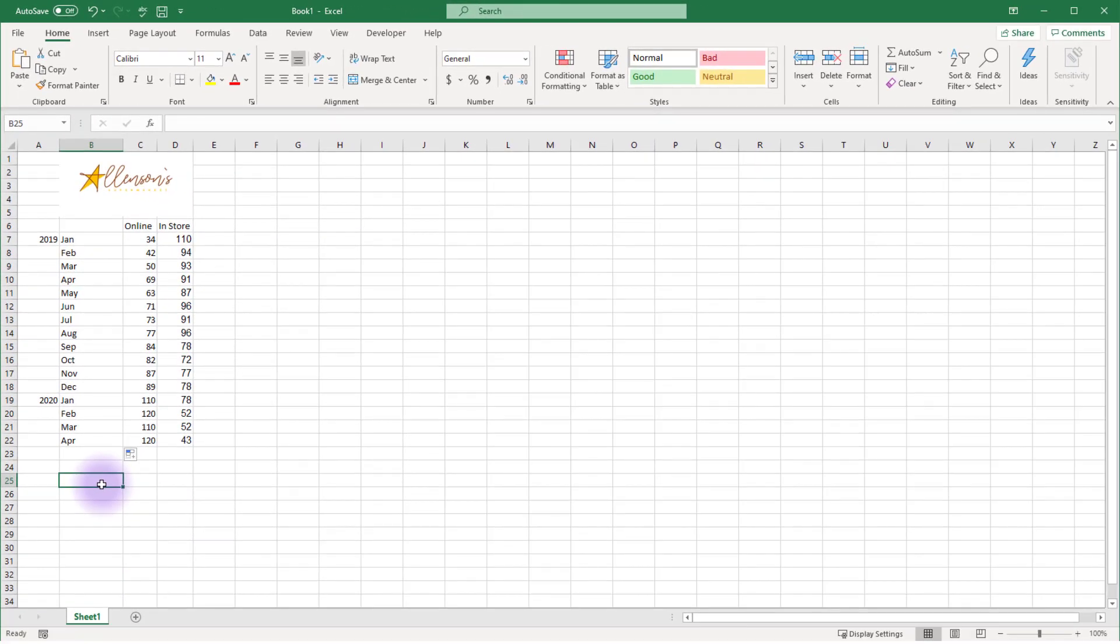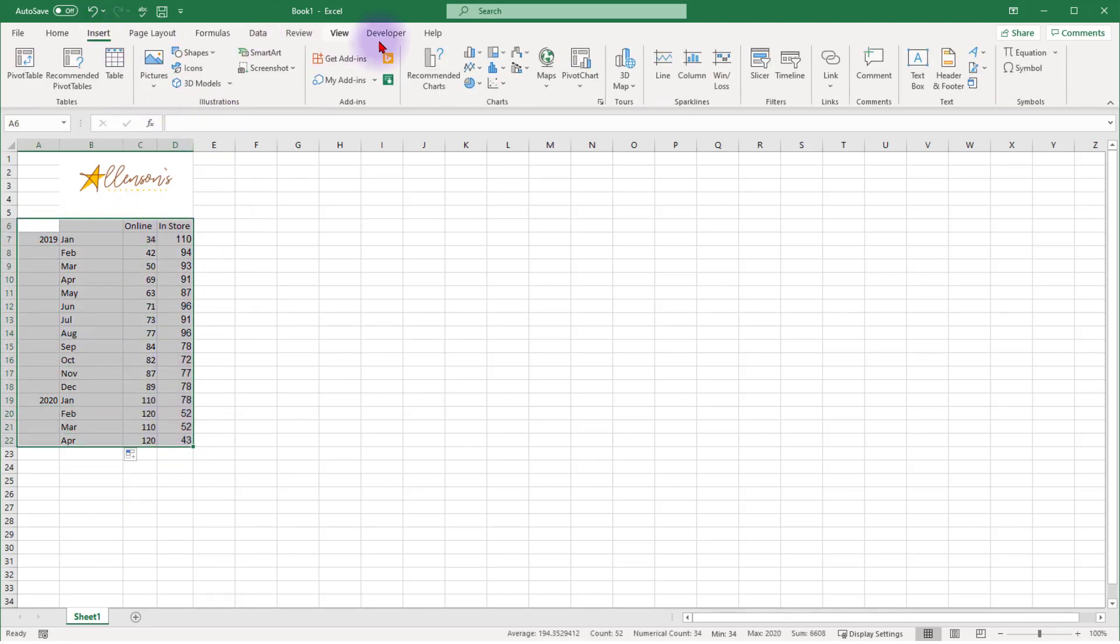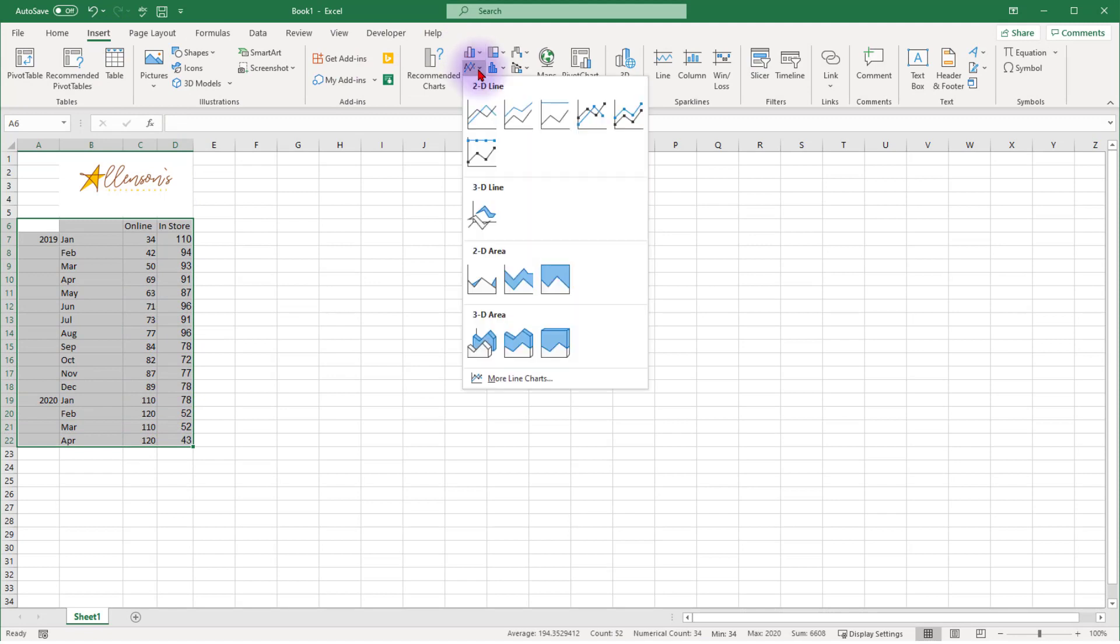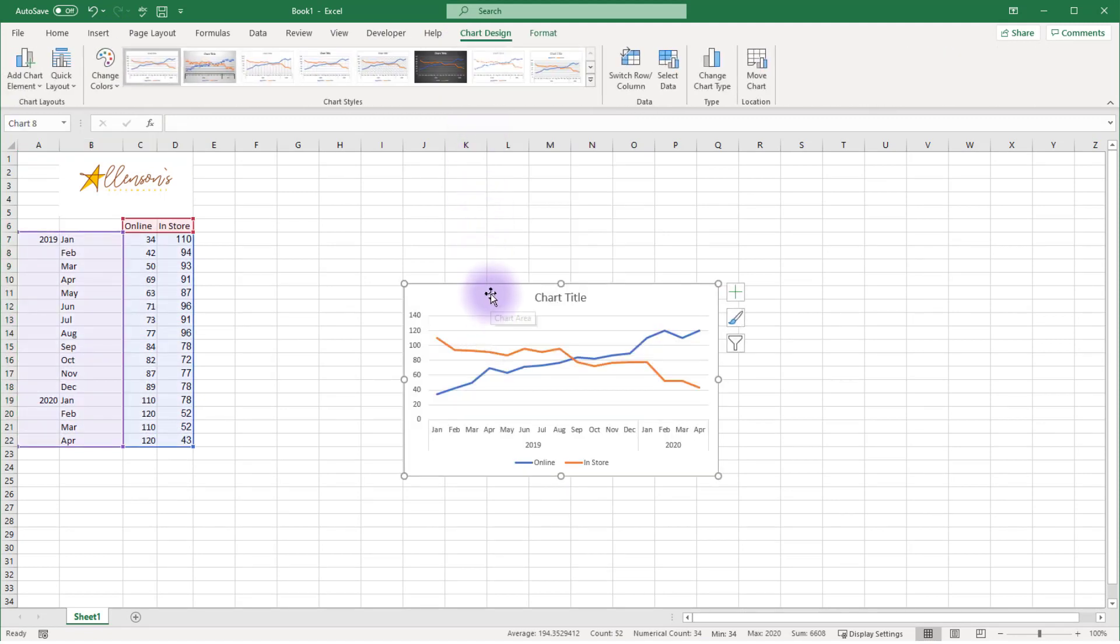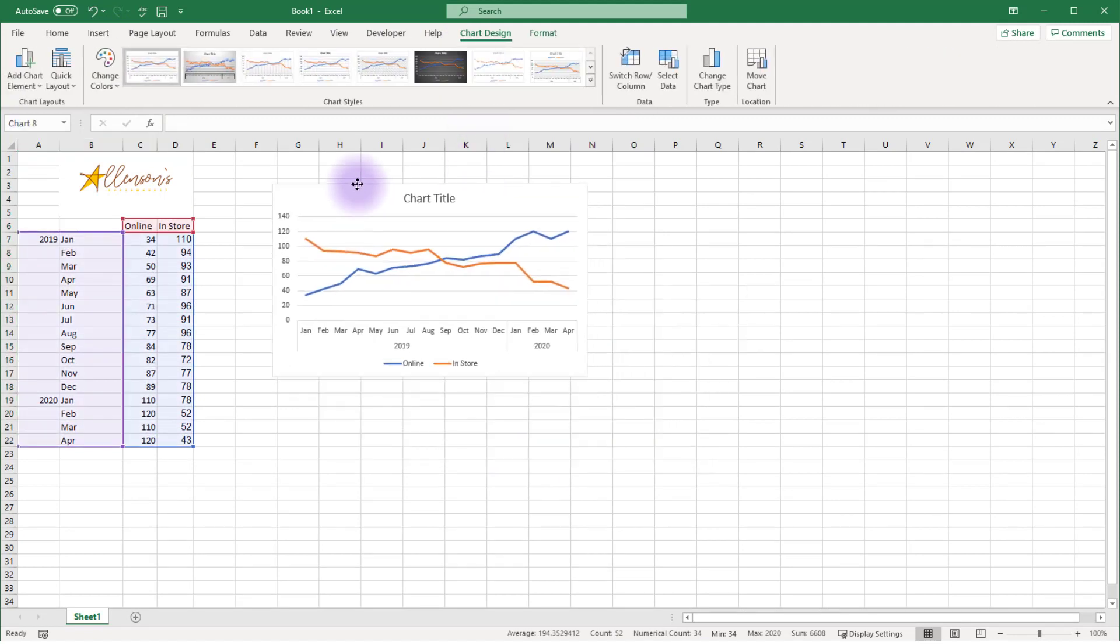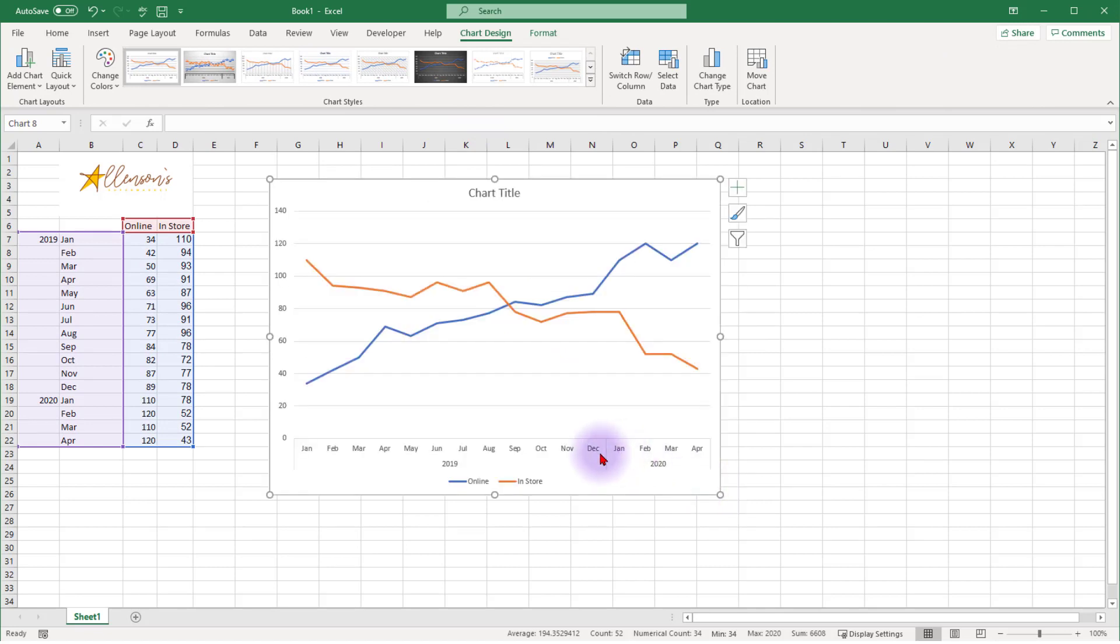Now let's check out what our new date format looks like in a line chart. Select your data again, click Insert, and choose 2D Line Chart. Make the chart a bit bigger so you have more room to work. Notice on the x-axis, the months are now grouped by year, making the axis have less text and causing it to be easier for our audience to read the values on the axis.